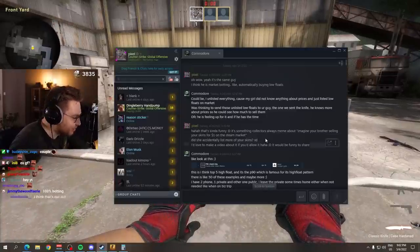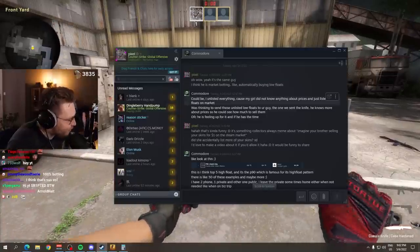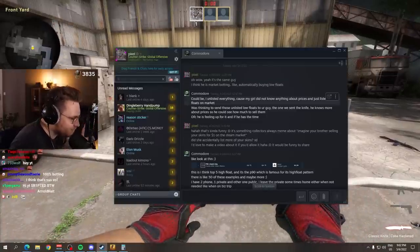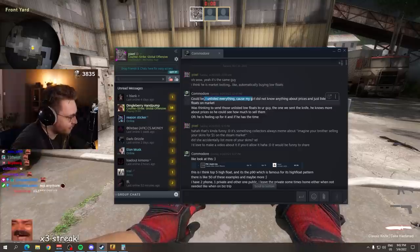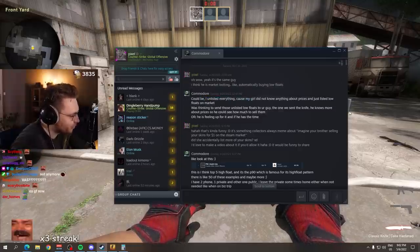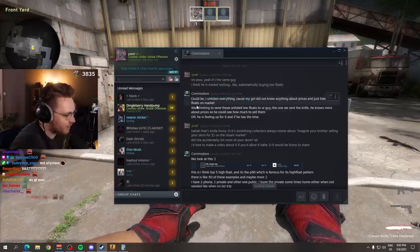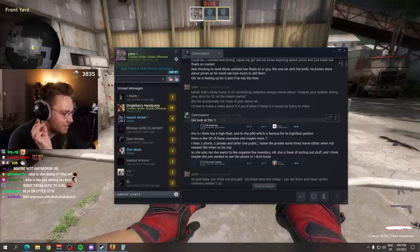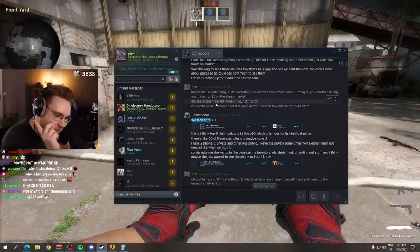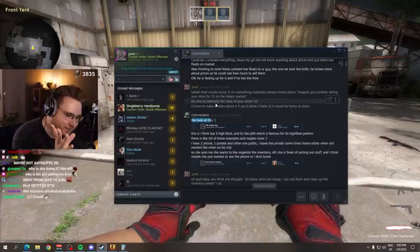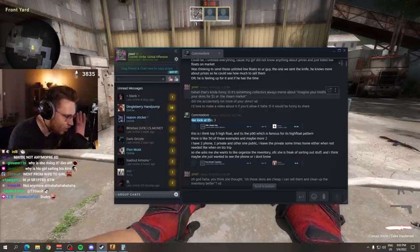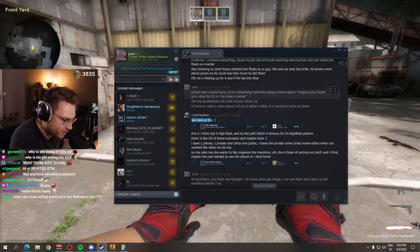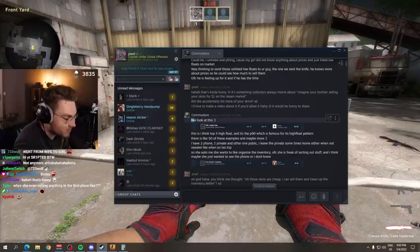Like sometimes you meme about, oh my little brother just applied this sticker, right? And you make like a banger tweet where you show like an applied IBP Katowice. Yeah, this time it's actually real. Commodore is not kidding around. His girl, probably not wife or if it is wife, maybe not anymore I don't know. I enlisted everything because my girl did not know anything about prices and just listed low floats on market.